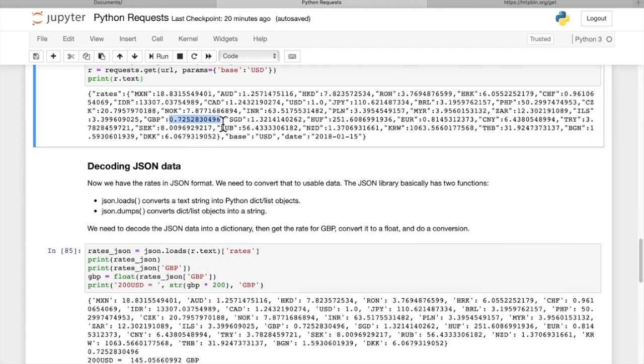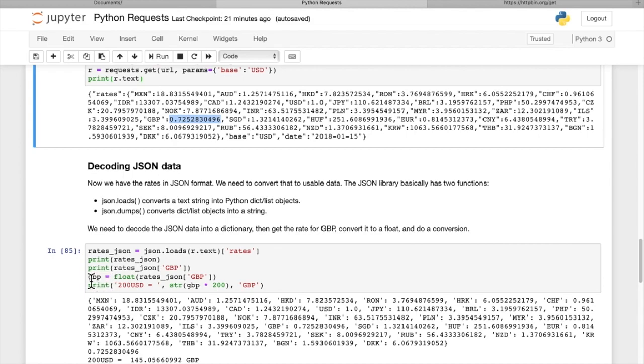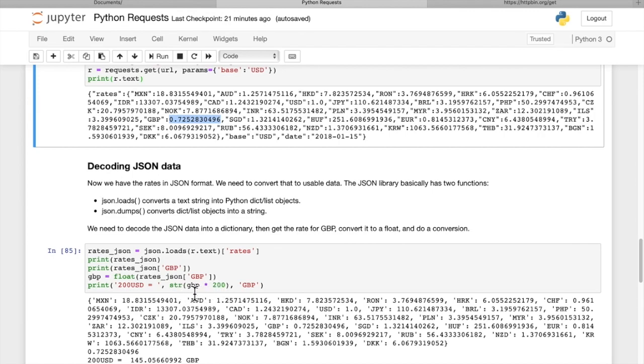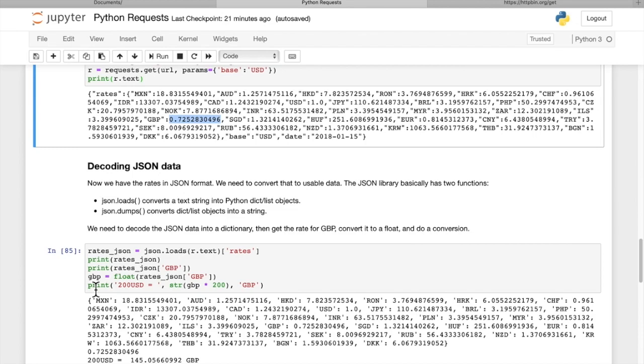You can see the key for this dictionary value is GBP, and the value looks like a float because there's no parentheses around it. Just to be sure, I called float on the result, and we set that equal to GBP. So we got a floating point value with the exchange rate for GBP to US dollars. Then if we want to do a currency exchange calculation, we can say 200 US dollars equals 200 times GBP, our exchange rate, to a string. It prints out 200 US dollars equals 145 point GBP. So it's pretty easy to get that value and convert it to a usable value for our program.